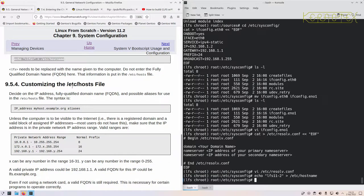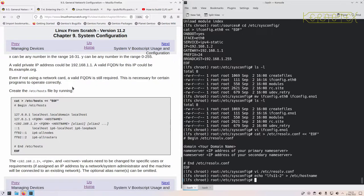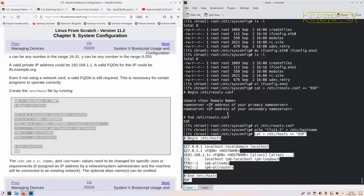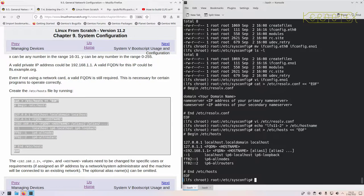'lfs11-2' is the canonical name for this machine. Next is the hosts file, where you can specify your own IP-to-name allocations. I've copied and pasted the configuration from the book and will go back and edit it by hand using 'vi /etc/hosts'.